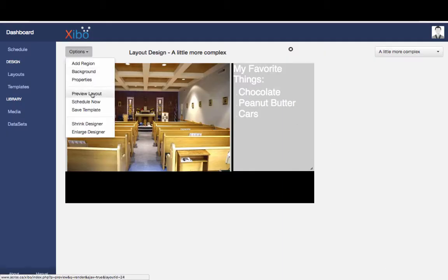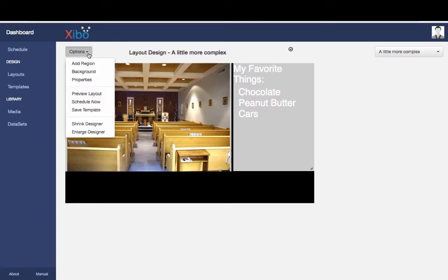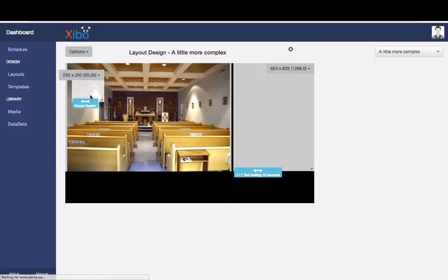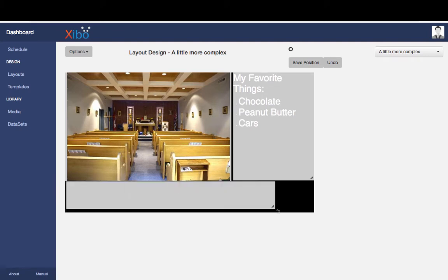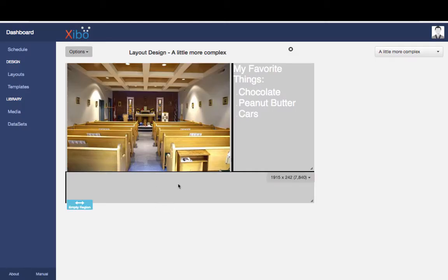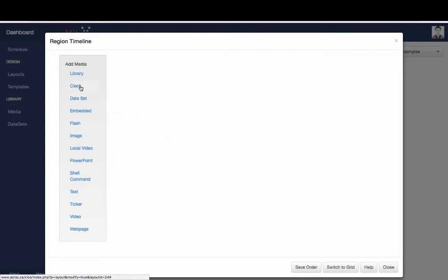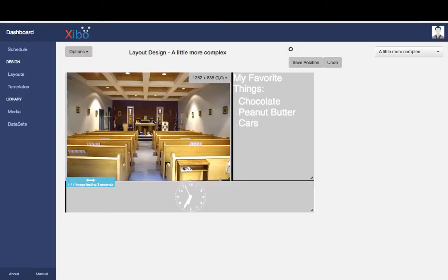Let's preview the layout. You can see it filled the area up and looks okay, but there's a large empty area at the bottom — we could put more text or a picture there. Let's add a region. If we preview without adding content — and importantly without a time set — it just instantly tries to play again. So let's add a clock down there: analog, duration 10 seconds. Click Save, click Close.